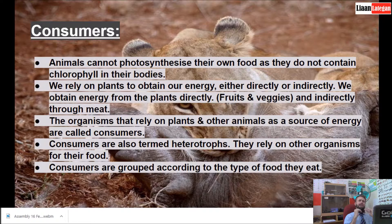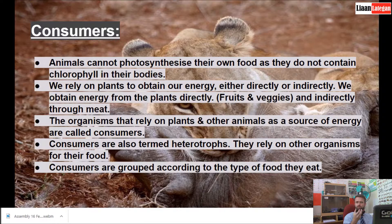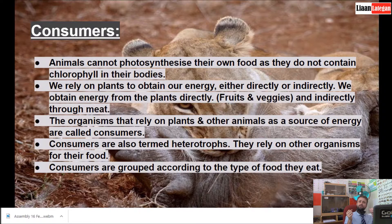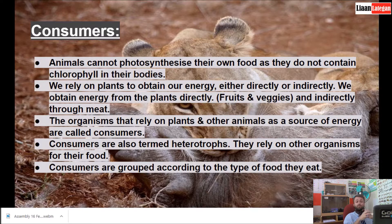Consumers. Animals cannot photosynthesize their own food as they do not contain chlorophyll in their bodies. We rely on plants to obtain our energy either directly or indirectly. We obtain energy from plants directly by eating their fruits or vegetables like apples or potatoes, and indirectly through meat that we consume. For example, we eat beef from a cow, and the cow eats grass, so we get energy indirectly via the cow.